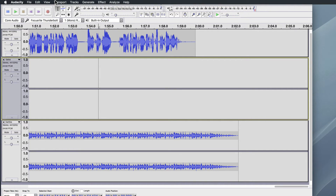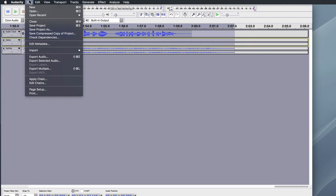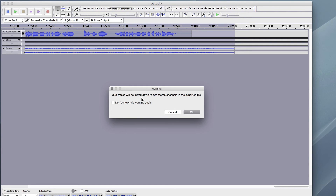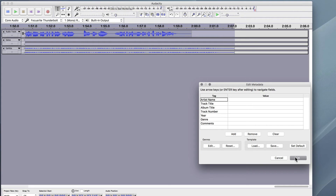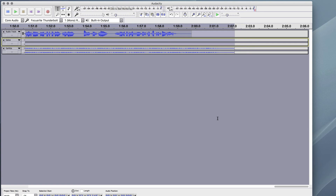So all you need to do — also I'm just going to hit View and Collapse All Tracks, it makes it easy to see. I'm going to Select All, and then go to File, Export Audio. I'm going to title this 'Genre Test' or whatever I want. I'm going to save it to my desktop as an MP3 file at 192 kilobits per second, which is fine, good quality. And I'm just going to hit Save. Tracks will be mixed down to two stereo channels in the exported file — that's fine. And there it goes. This is a two-minute file so it doesn't take too long. And now I've got the Genre Test MP3 file right here.